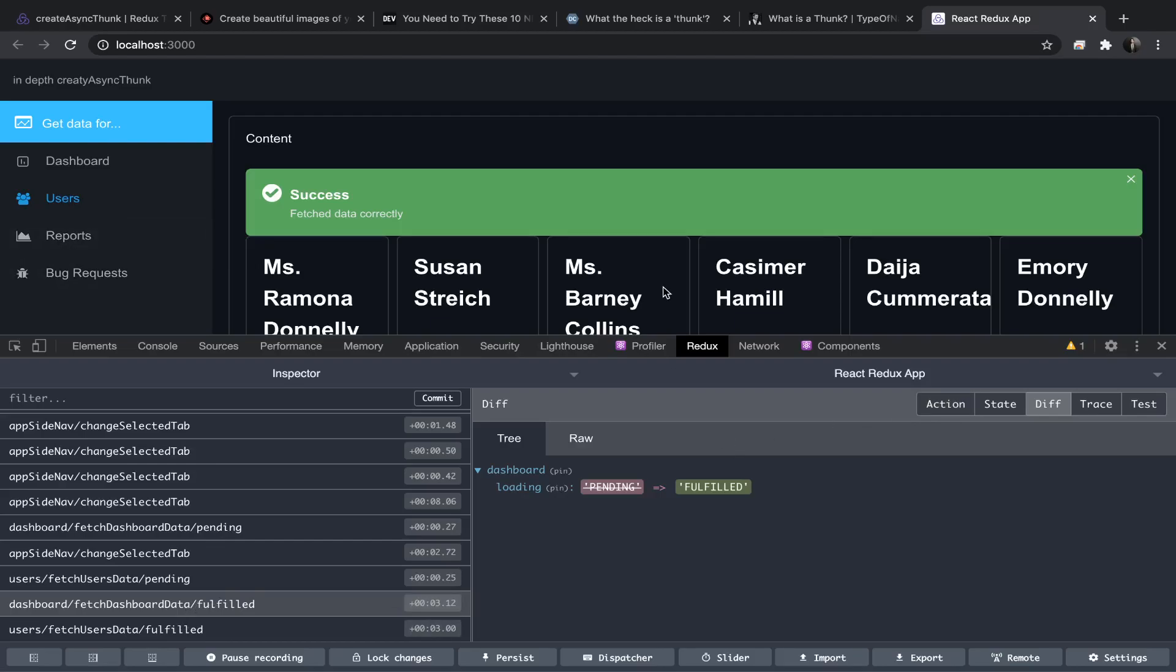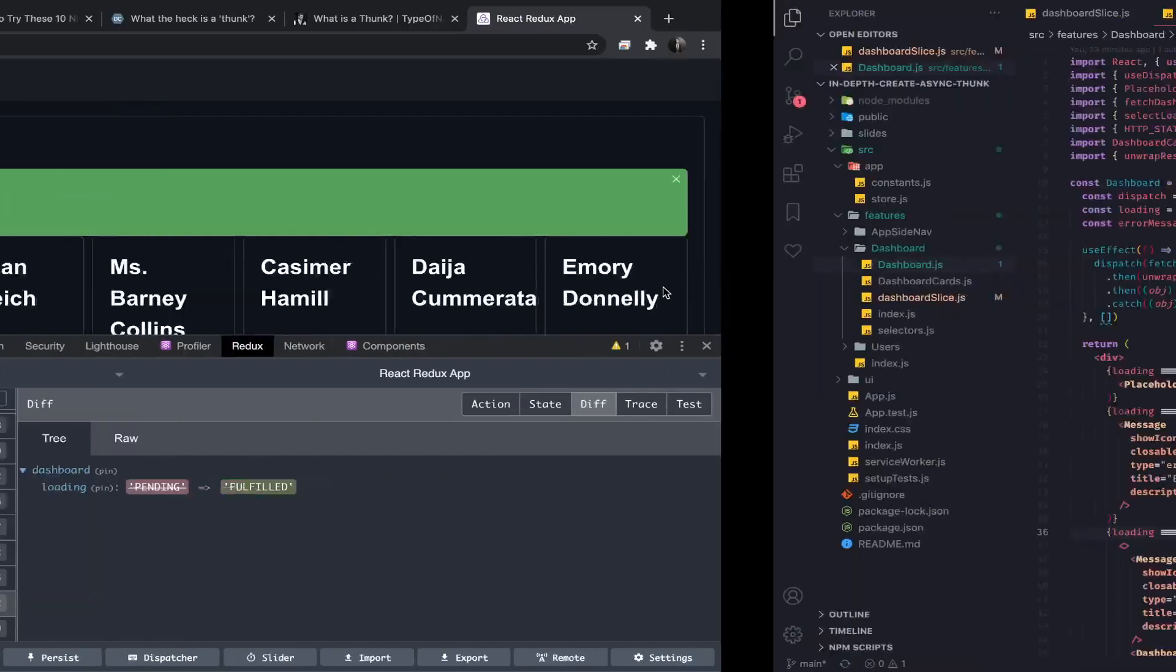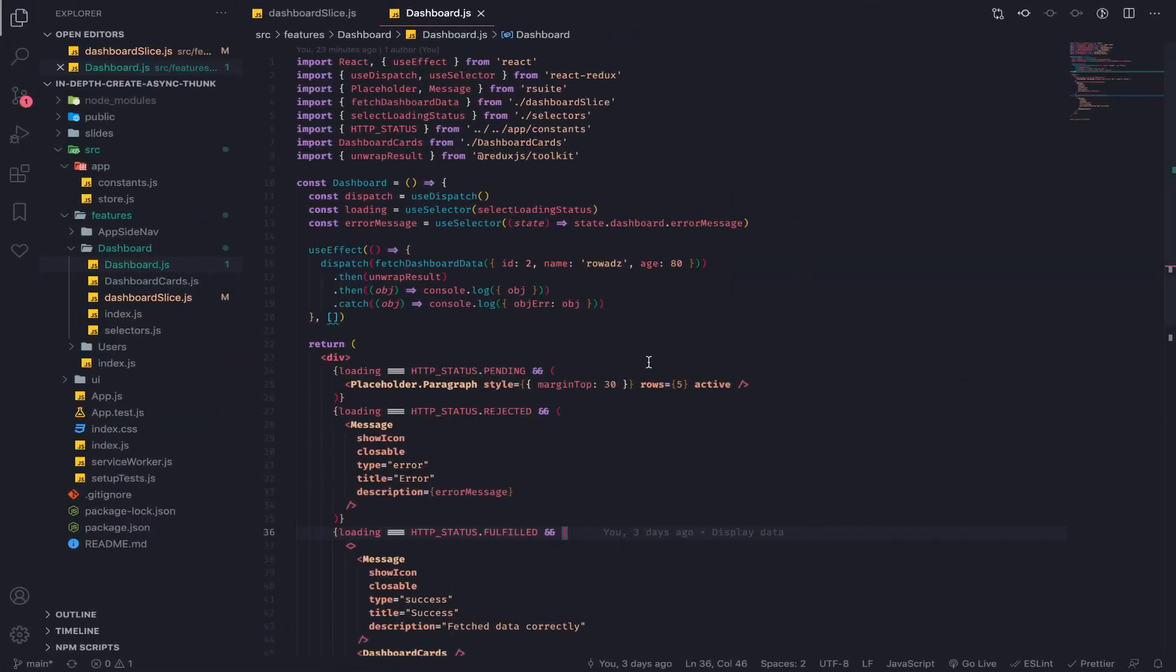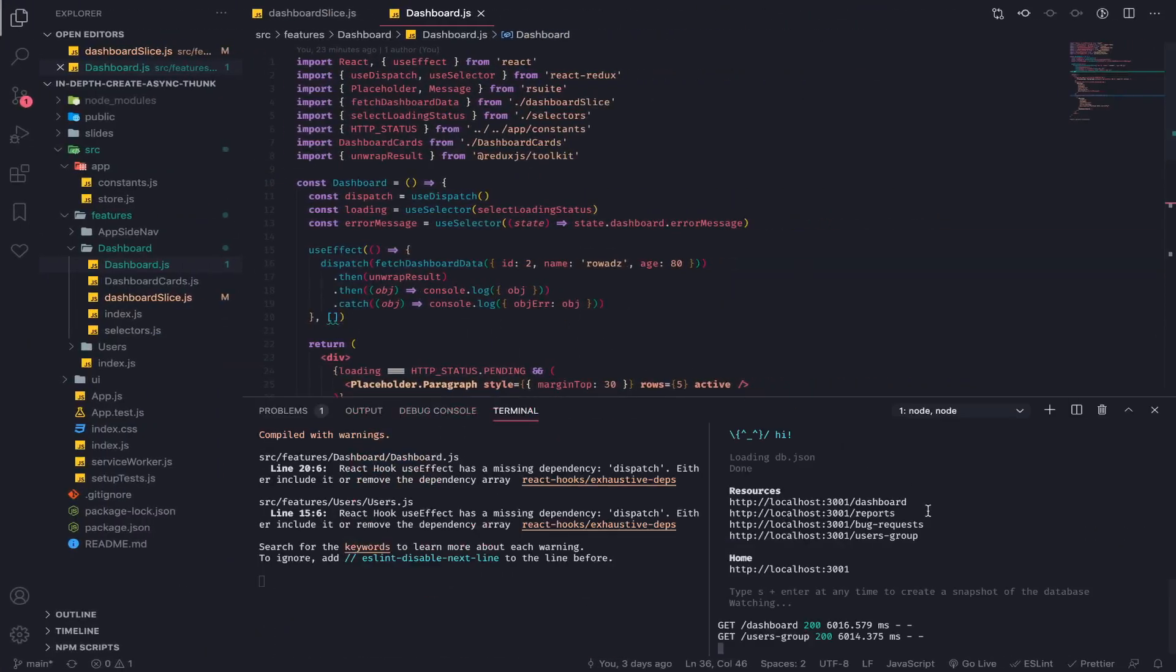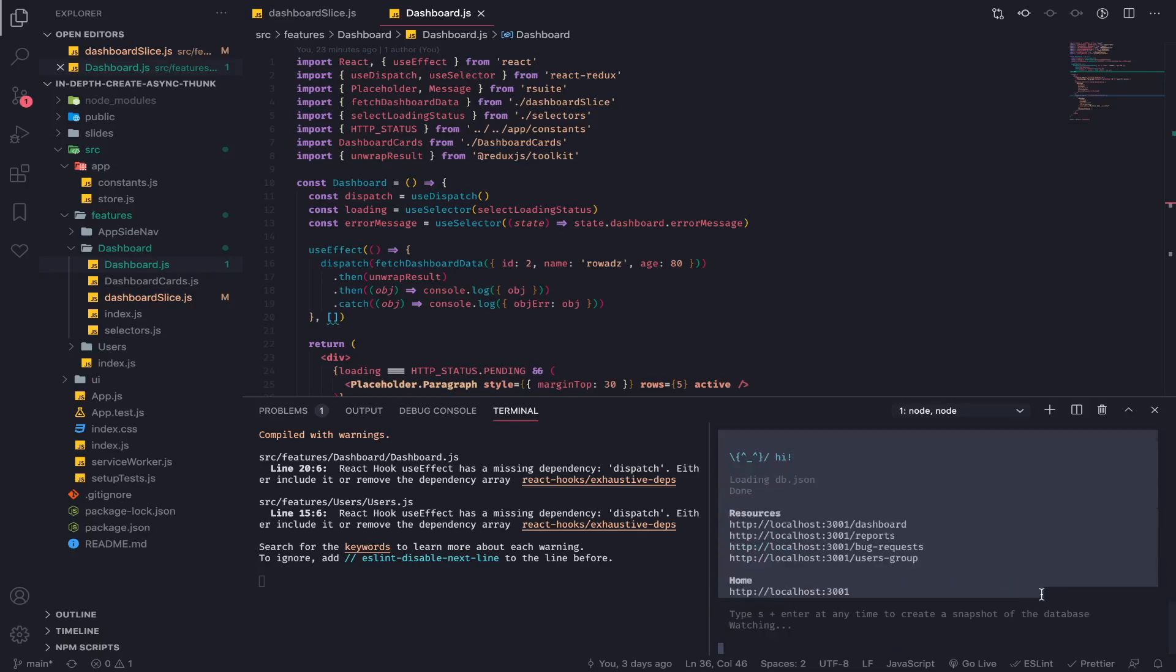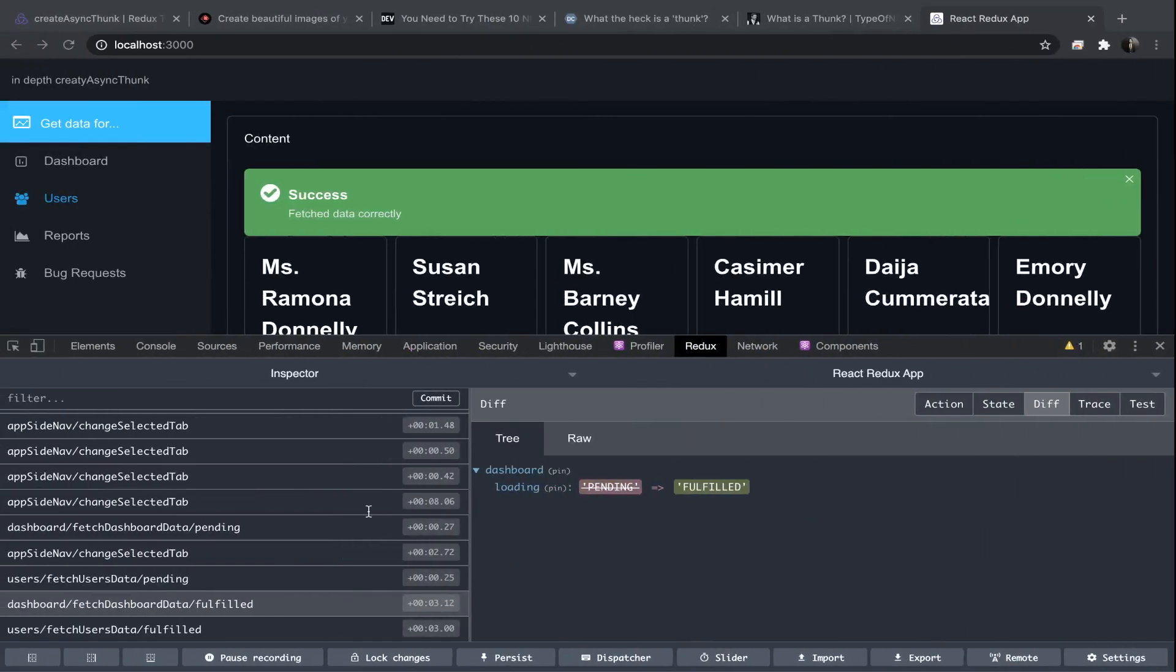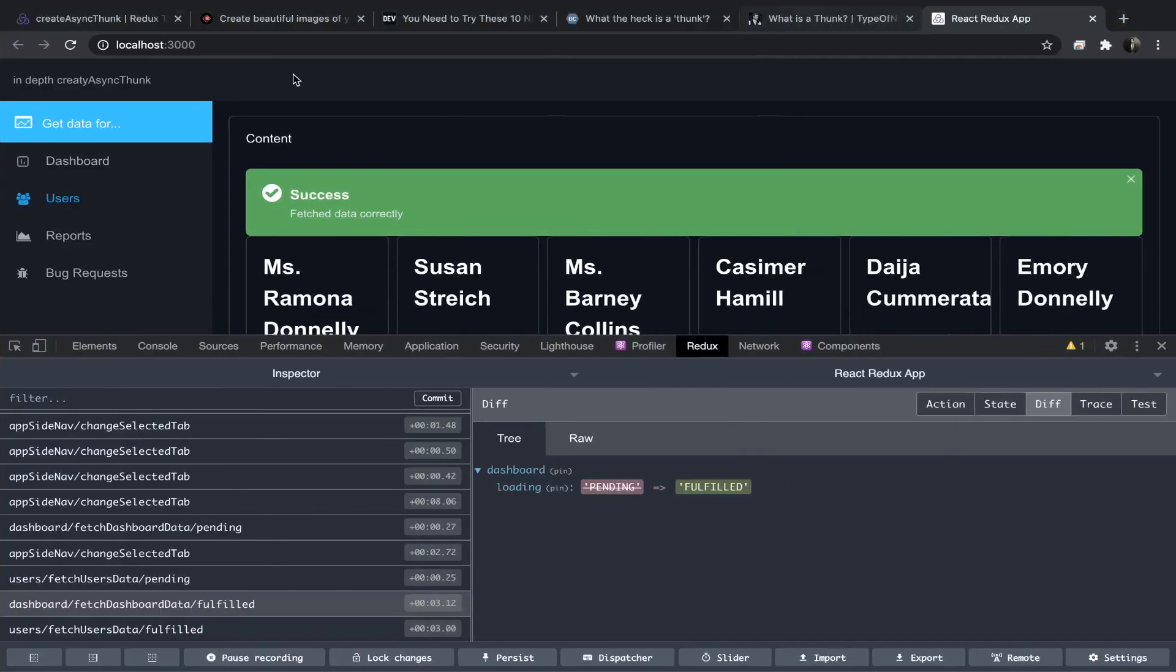So yeah, and just remember we have a delay of six seconds on our backend, so that's why it's very slow here. So let's just continue reading.